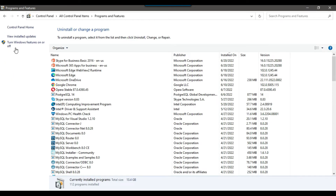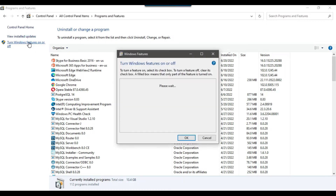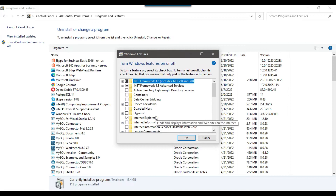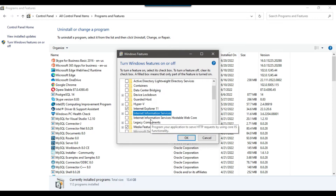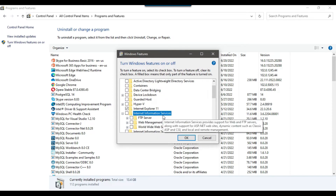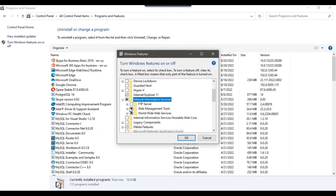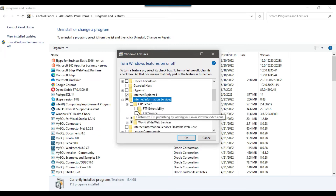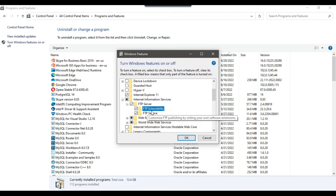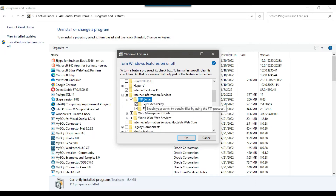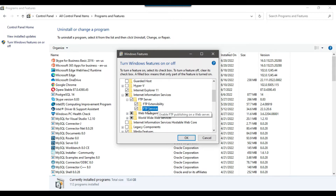On the top left side there is an option called 'Turn Windows features on or off'. Click on that option and you will see Internet Information Services. Expand it, then expand and select FTP functionality. Click on FTP Extensibility and FTP Service, then click OK.